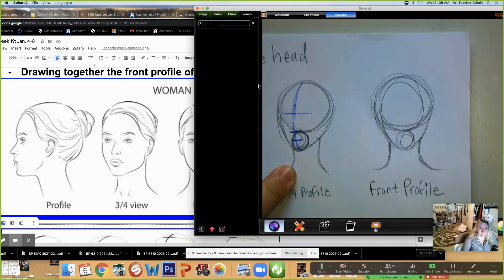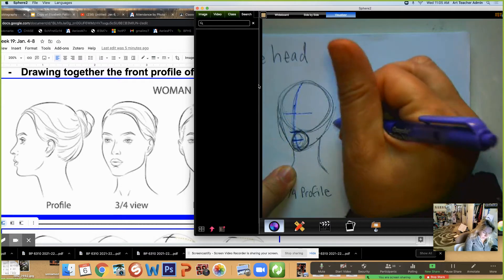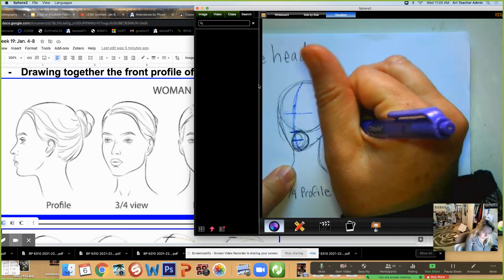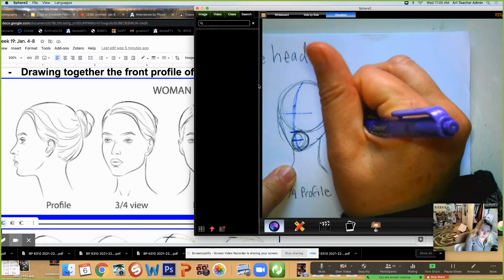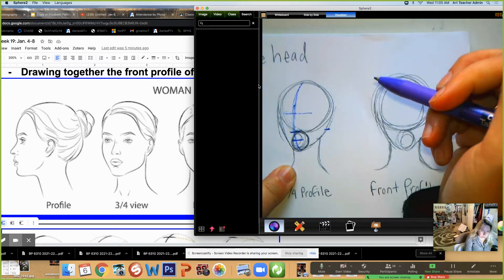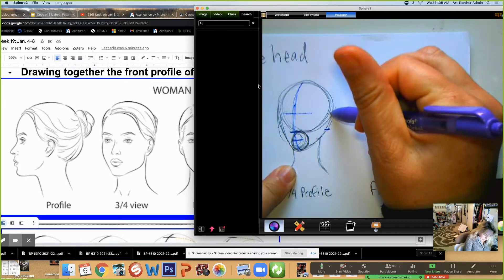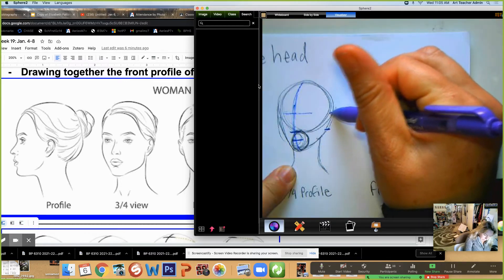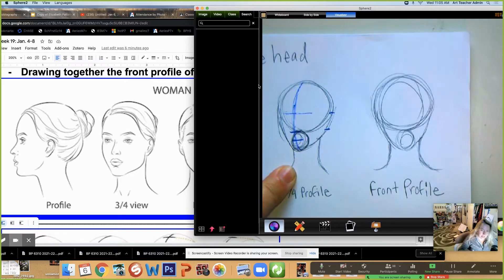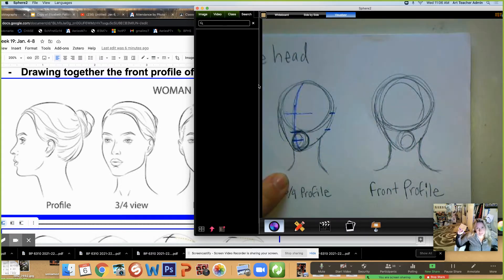Now the ear will be from here to the eye. So I'm kind of jotting down some guidelines.